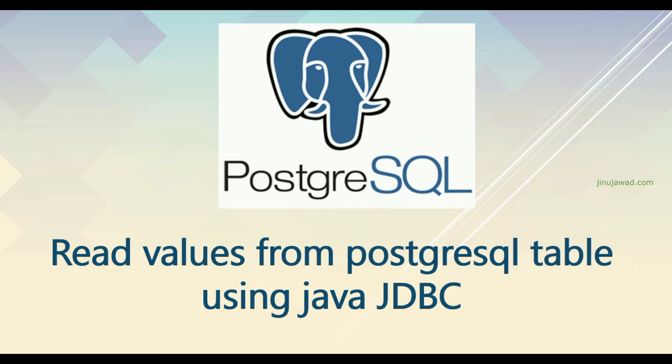Hello YouTube, welcome back to my video. In this video we are going to check how we can read values from PostgreSQL table using Java JDBC. In the previous videos we have checked how we can create a table in PostgreSQL using Java and then we have inserted some values in the table.